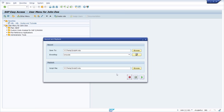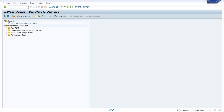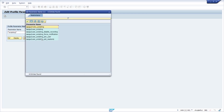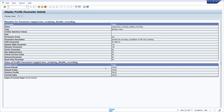Once you click there you have the ability to basically record a script. If the record script button is grayed out and unavailable, then you have to check again in RZ11 — search for 'asterisk scripting asterisk' — and there is one additional profile parameter: SAP GUI user scripting disable recording. Make sure that this parameter is set to false, because if it were set to true it would disable the record button. You can change the value to false so that the record button is available.